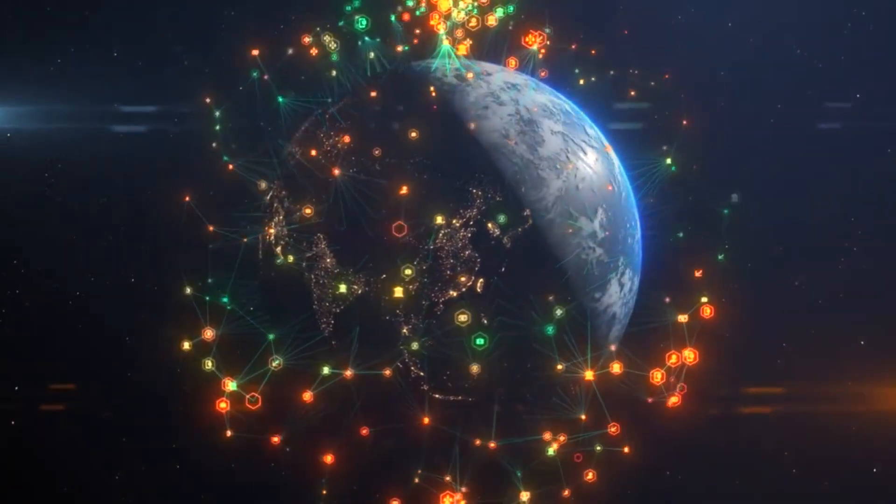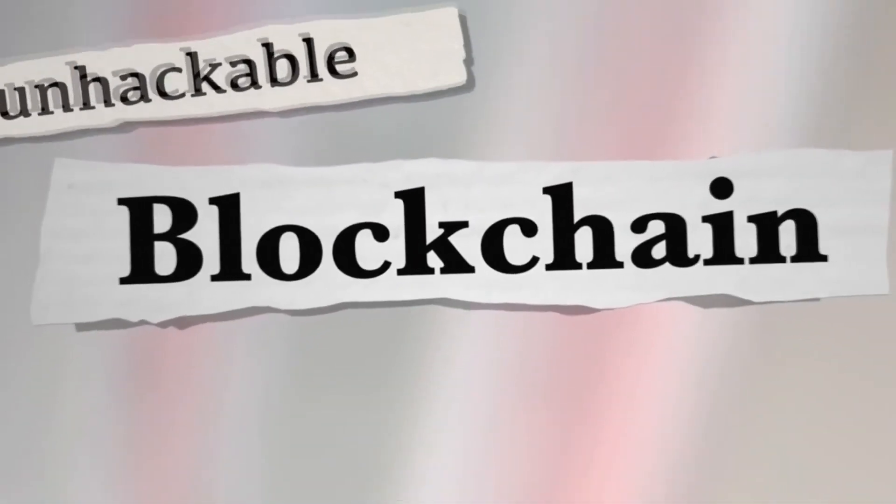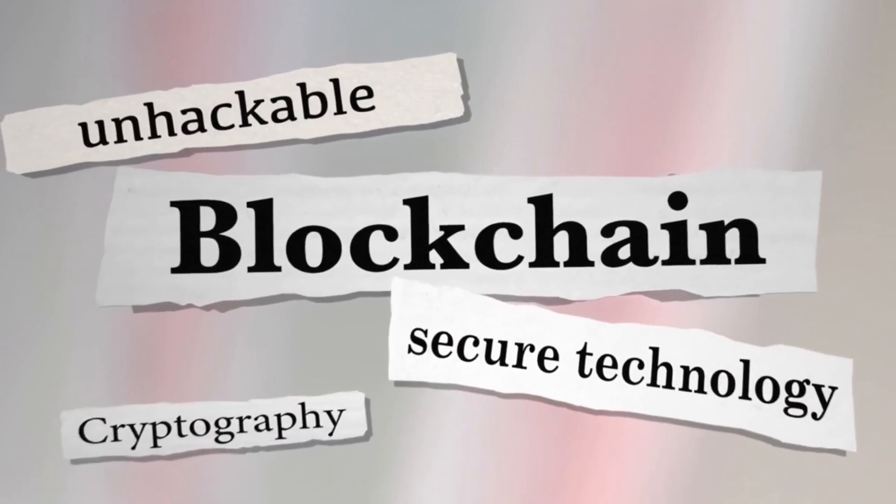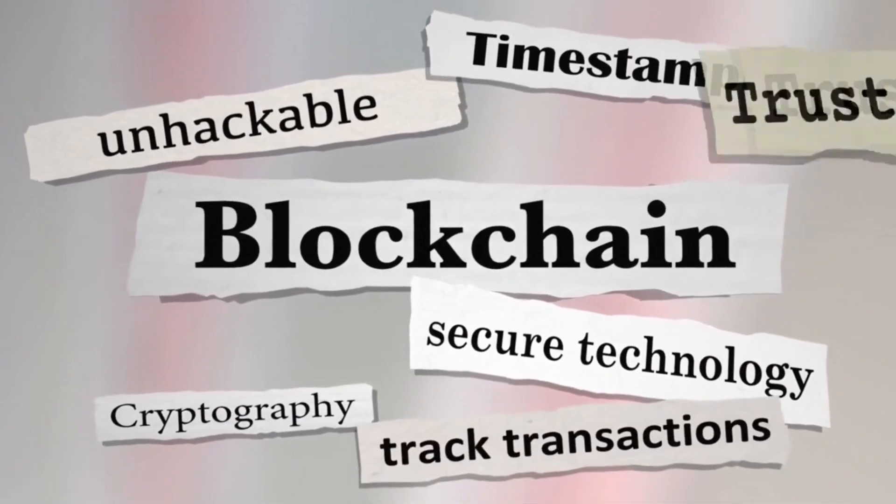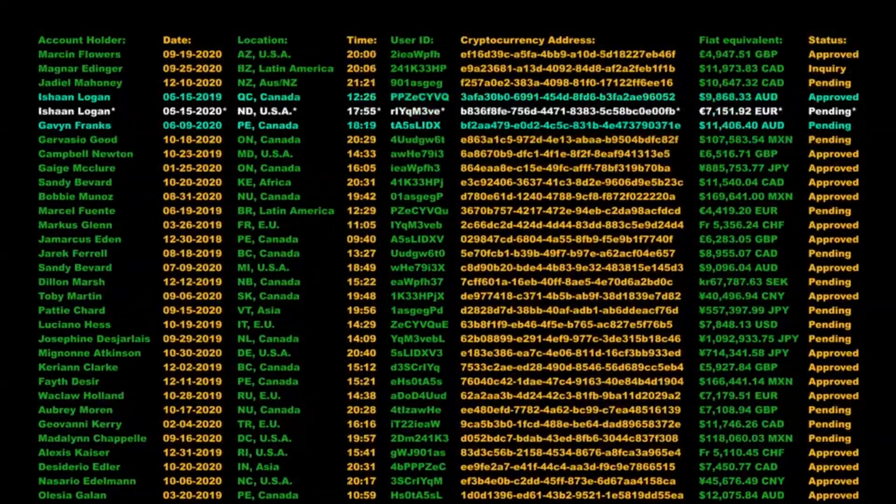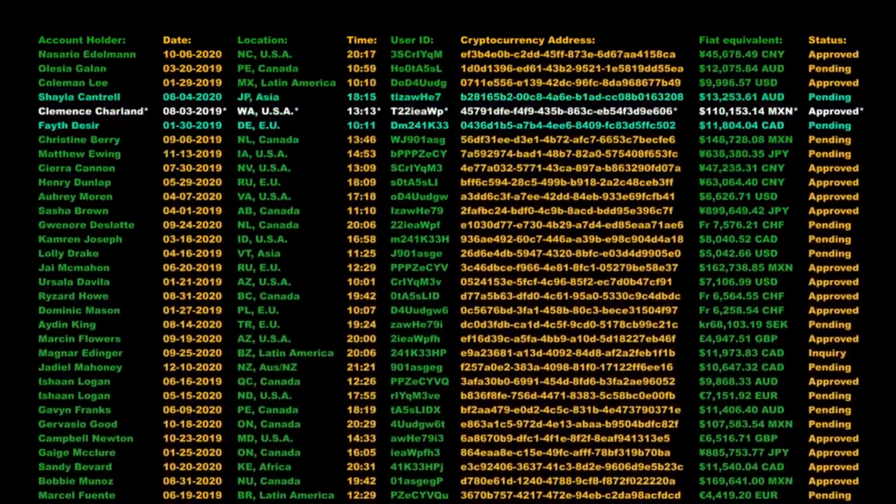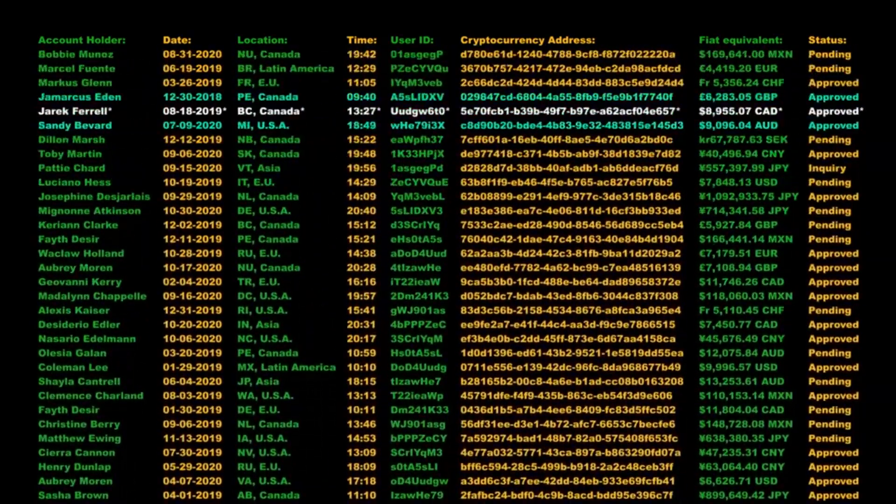the blockchain remains secure and transparent. Hashing is important because it is a critical part of the validation process that maintains the integrity of the blockchain. Each transaction that occurs on the blockchain is hashed, and the resulting output is